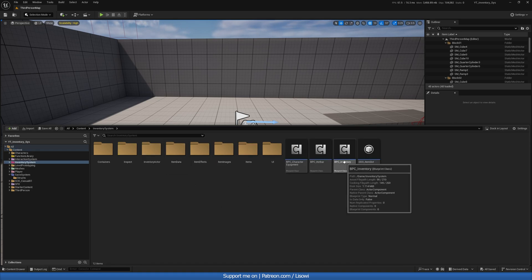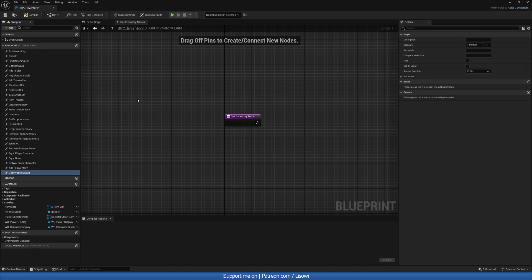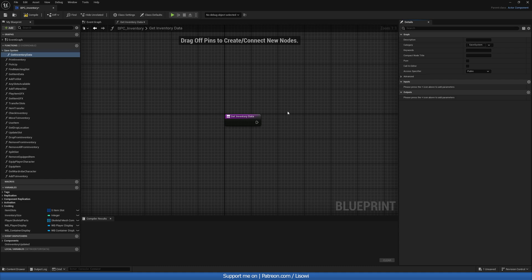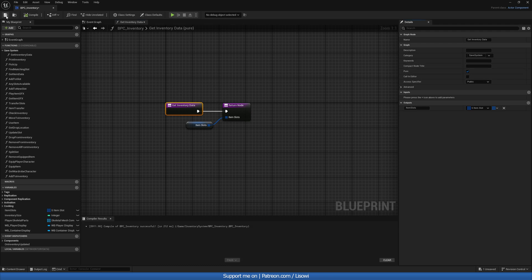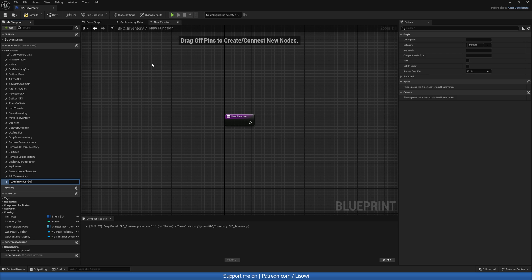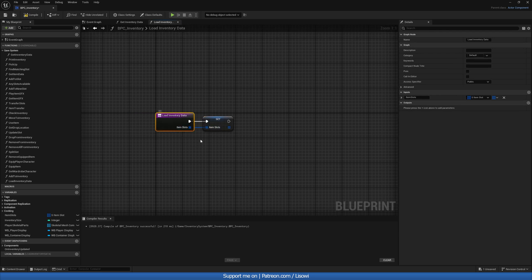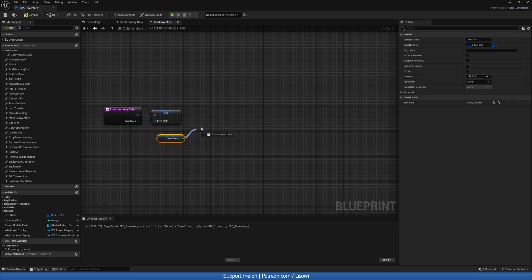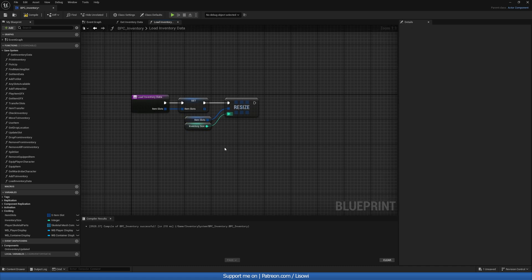Next we'll go to our Inventory System and Inventory Component. Create a new function called Get Inventory Data — give it a category of 'save system' to keep things organized. In here we're only returning the item slots: get them and plug into the return node, and make it a pure function. For our next function, call it Load Inventory Data: set the item slots to whatever the input is, then Resize to our inventory size. Compile and save.